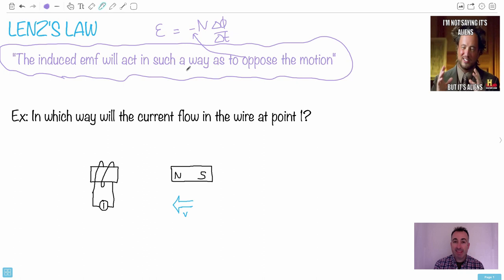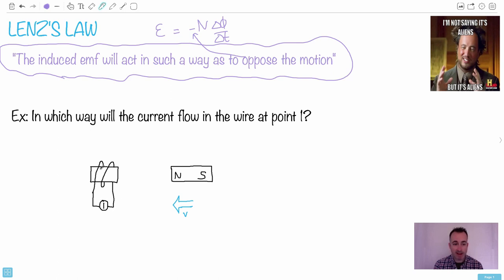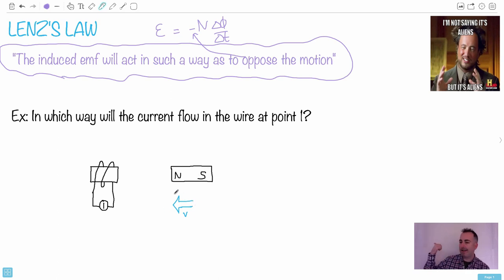Depending on the situation you are looking at, you need to think about what's going to happen. So I've got two examples here. First one: in which way will the current flow in the wire at point one? Here, we don't have a battery or anything — this is just a passive circuit, just a coil of wire around a piece of metal. We have a north and south — this is a magnet coming towards it, in that direction.